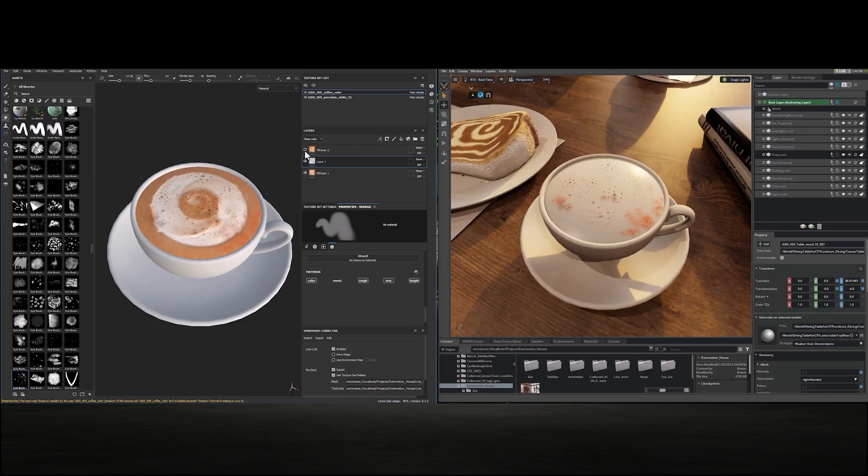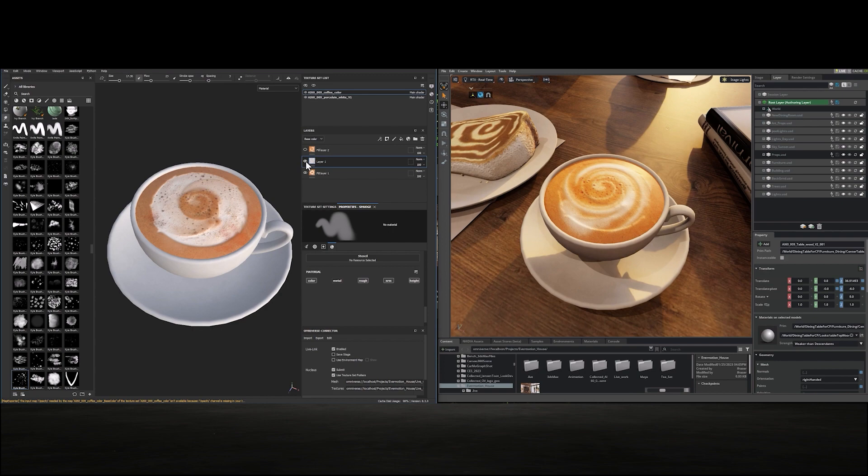Here we see materials being altered from Adobe Substance 3D Painter, updating live and are seeing complete with lighting and other props.